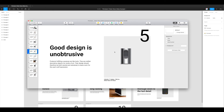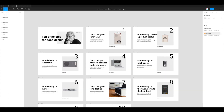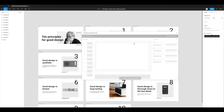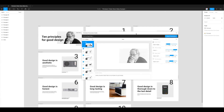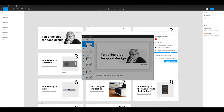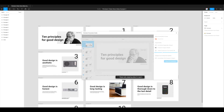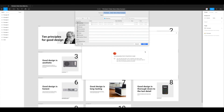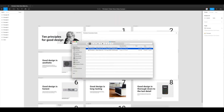Let's do one more export with the quality reduced even further. I'll click Export Presentation again and drag the quality slider down to about 35 — low, but not the lowest possible. Then I'll click Export to PowerPoint once more and let it compress the images.